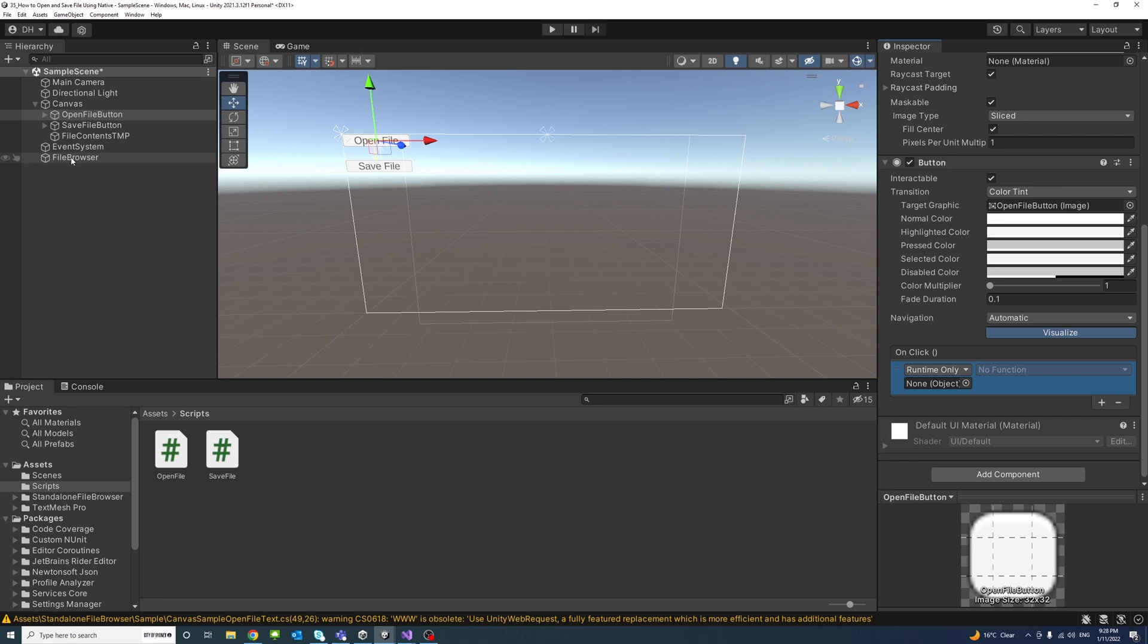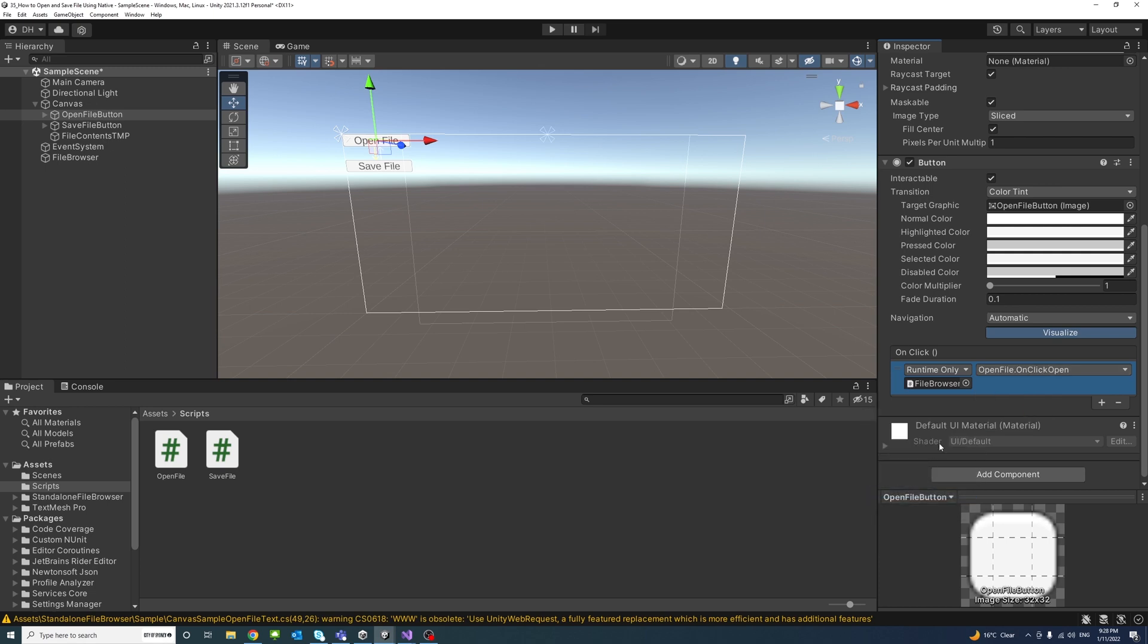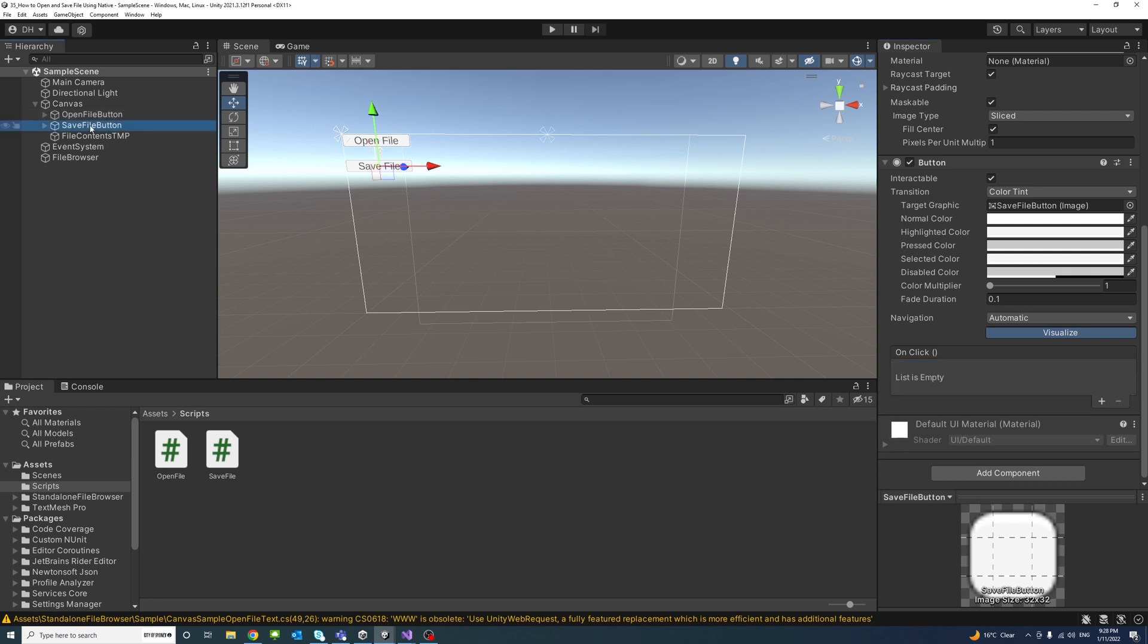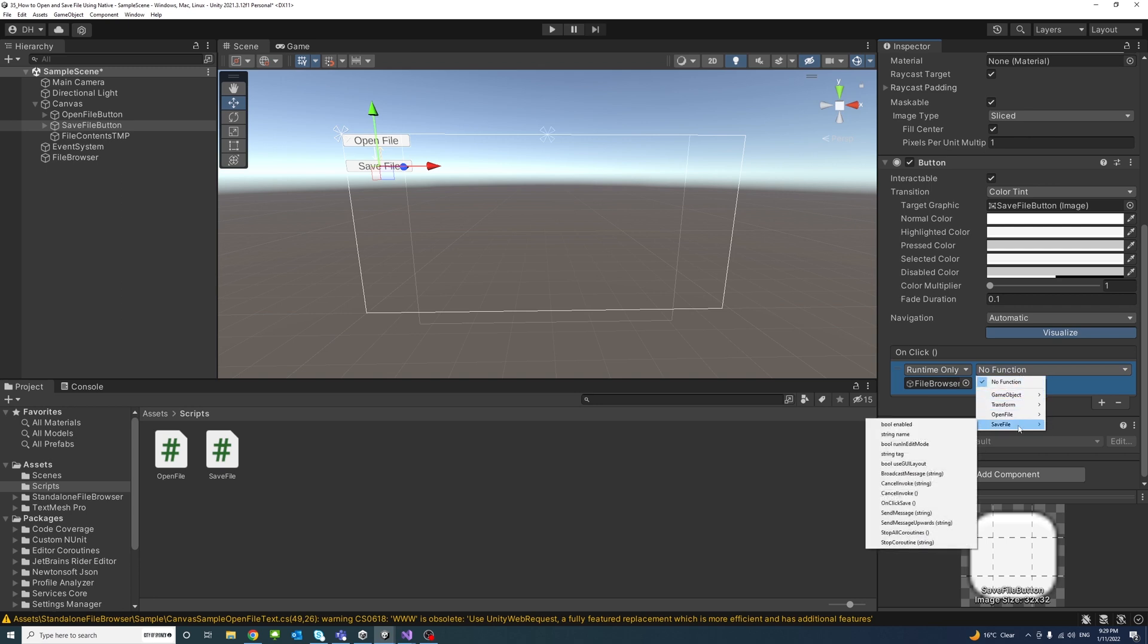And similarly to the SaveFile button we'll click add and drag this game object which has the SaveFile to it and then drop down and then SaveFile script in this case and we'll click there or select the OnClick Save. And I also need to assign the TextMeshPro game object into the SaveFile script as well.